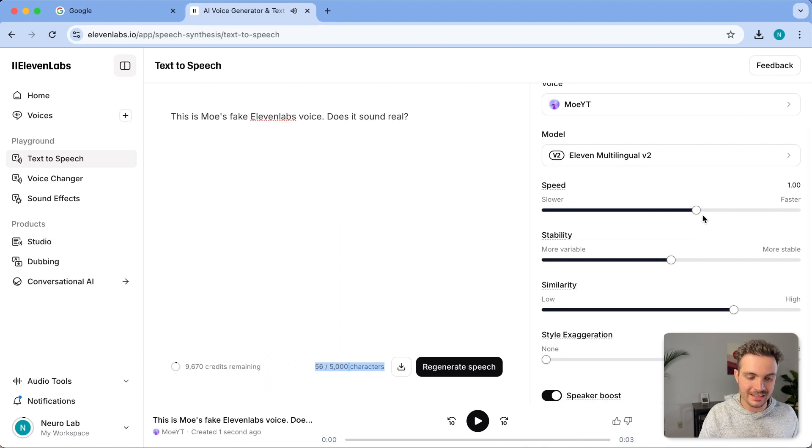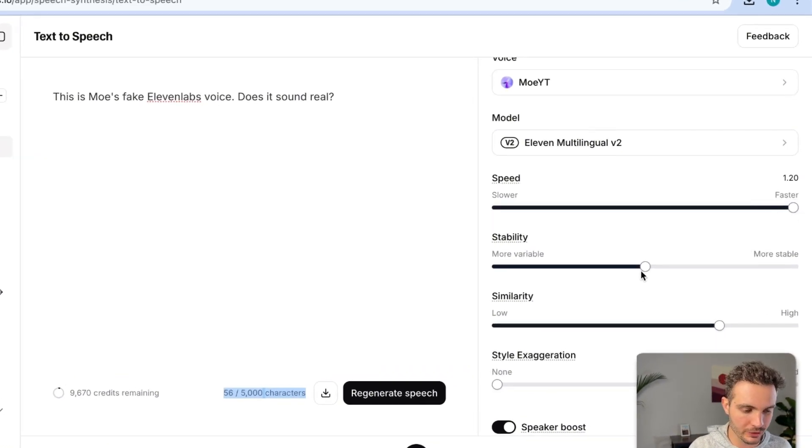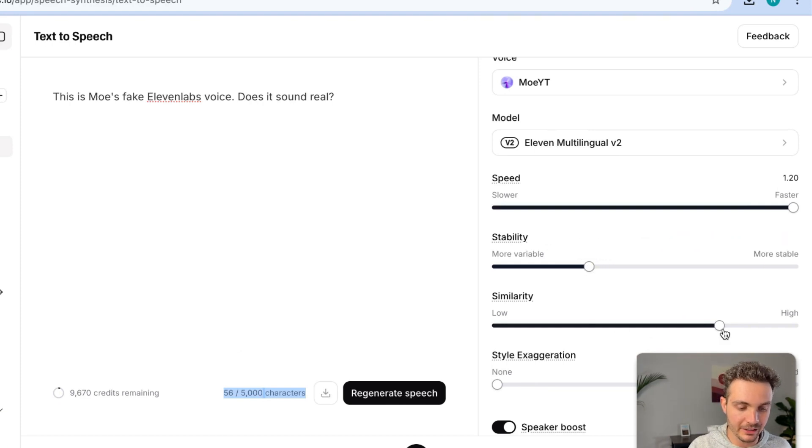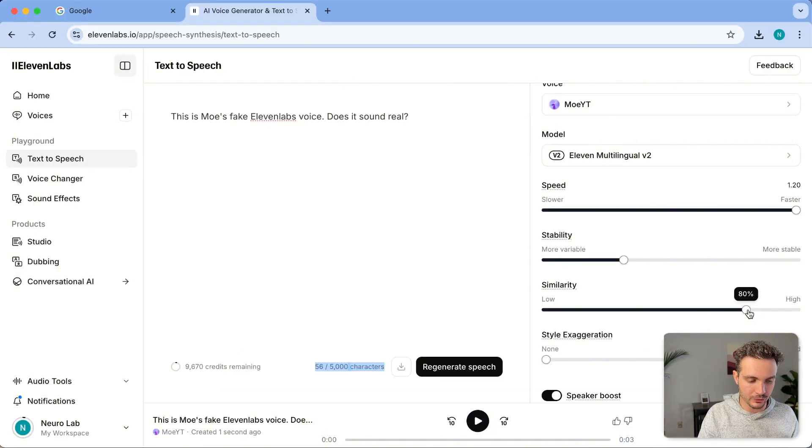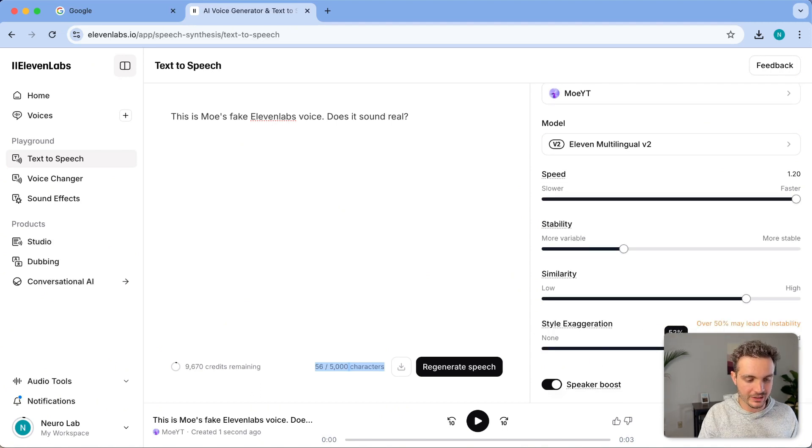For the speed, since this is for YouTube, I'm going to want this to speak faster. I want this to be at 1.2. The stability, I want to be lower because it sounds more lifelike. And then the similarity, bring this up to 80. And then for style exaggeration, I want this to be at about 50.